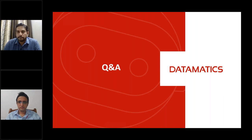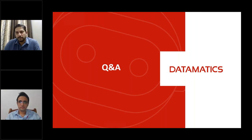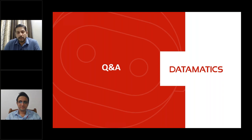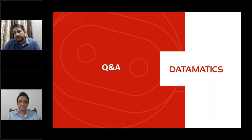Question from Shiv Kumar: have you implemented IDP for any Indian companies? Yes — dozens of Indian companies across BFSI (the majority), healthcare, and manufacturing. We've also implemented the combination of TrueBot and TrueCap for end-to-end automation, ingesting unstructured data from documents and converting it to structured format.